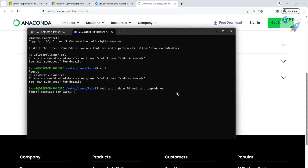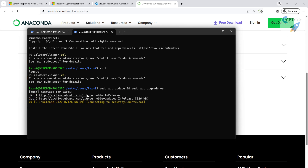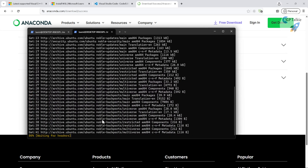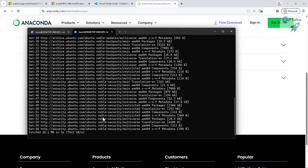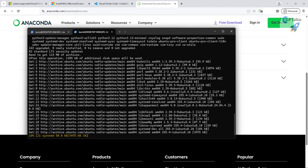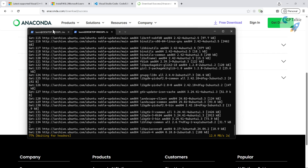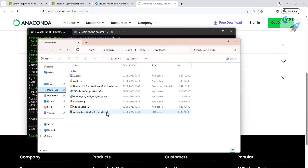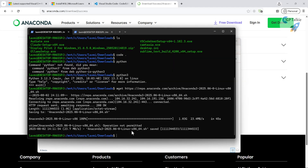Enter your password and it will fetch all necessary package library addresses first, then list what needs to be updated and begin updating. In the meantime, you'll notice that Anaconda has finished downloading and is sitting there ready. Now we can go ahead and install Anaconda.